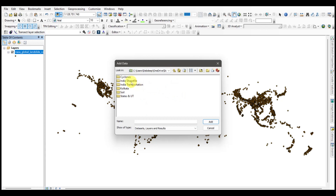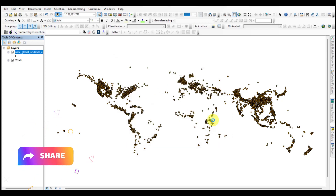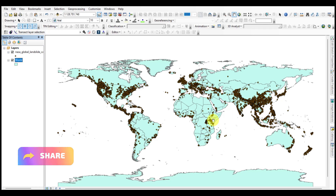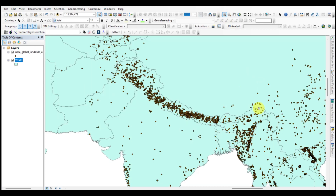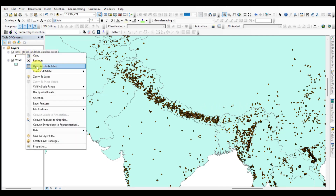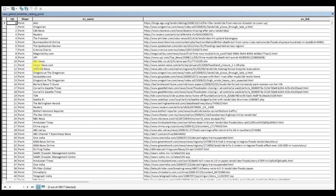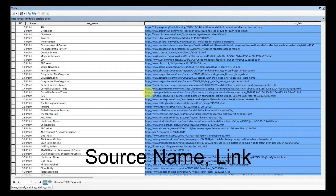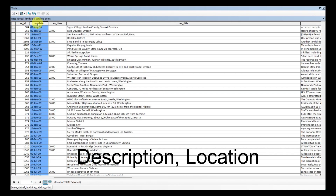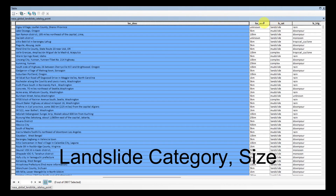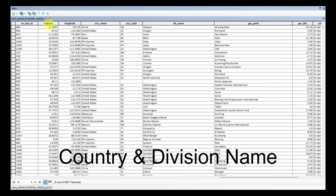For details of landslides, open the attribute table of the point shapefile. In the attribute table we get source name, link, description, location, landslide category, size, country, division name, location coordinates, and many more.